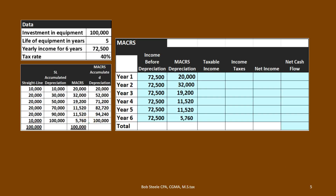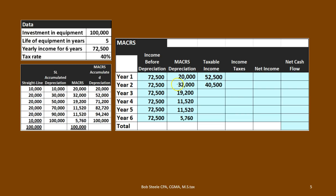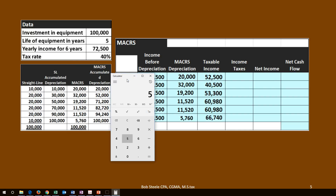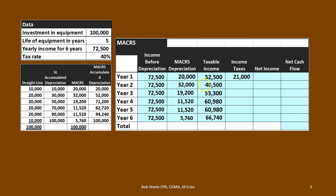The 520 and 5,760 still add up to 100,000, but the timing is different — that's going to affect our taxes each year. So our taxes are going to be different even if we assume a fixed rate of 40%. The taxable income is 72,500 minus 20,000, 72,500 minus 32,000, 72,500 minus 19,200, 72,500 minus 11,520, and so on. We calculate income tax at a flat rate of 40%, so taxable income of 52,500 times 0.4 gives us 21,000 for year one, and 40,500 times 0.4 gives us 16,200.